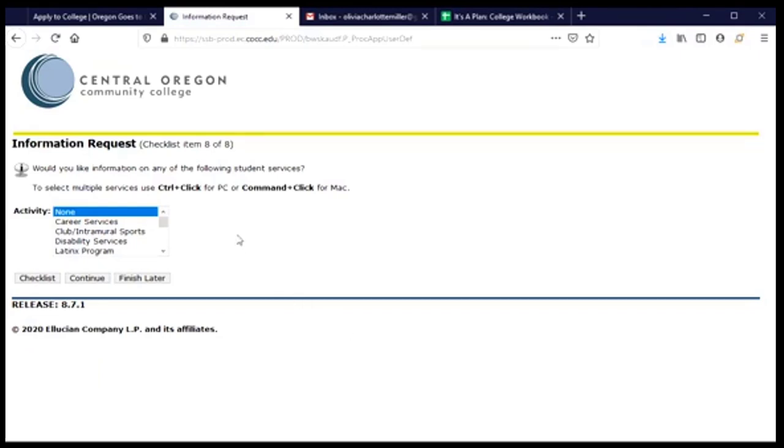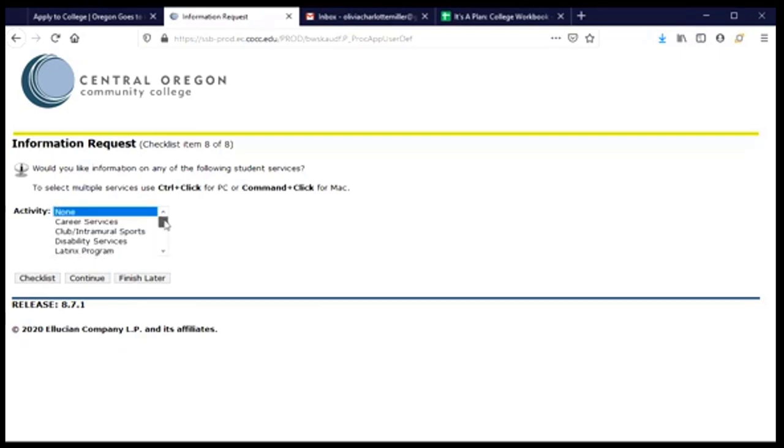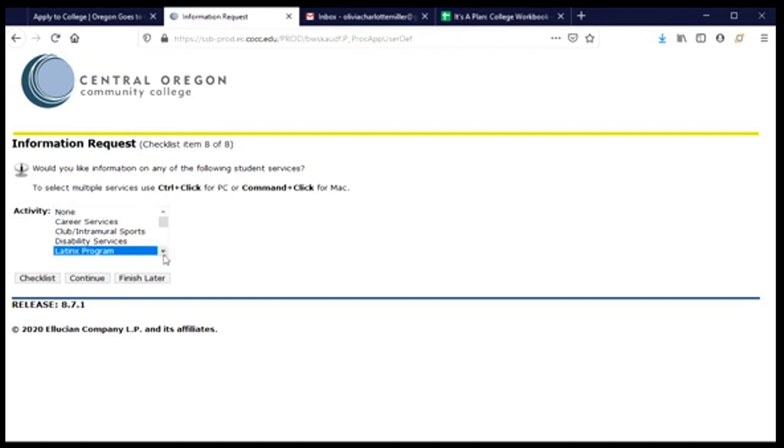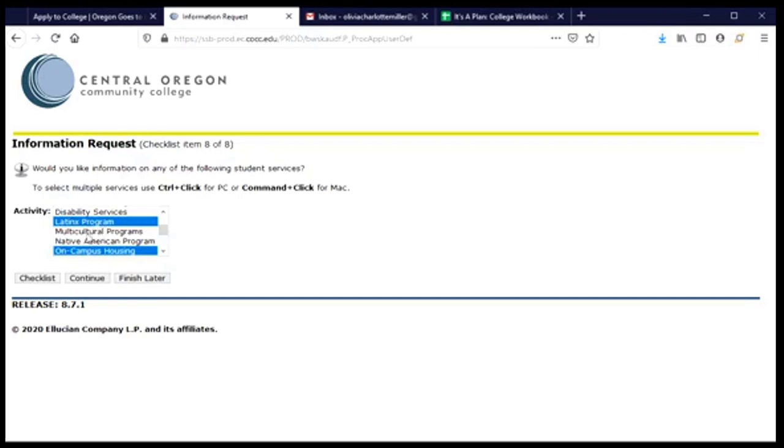And now, this question is interesting. This is asking, are there any programs on campus or services on campus that I would like to learn more about? And I have the option to let them know that I'm interested in learning a little bit more information, so I can go through this list and see what those options are. And let's say I'm interested in the Latinx program and I can click that. And if I'm just interested in learning that, I can click continue. If I want to choose more than one, then I can do that by scrolling through and touching my control button on a PC or a command button on a Mac and holding that down and using my mouse to click. So I'm interested in on-campus housing, so COCC does have residence halls and you can live on campus. And so I'm going to choose that and then both are listed and the college will know to send me information about those things and click continue.